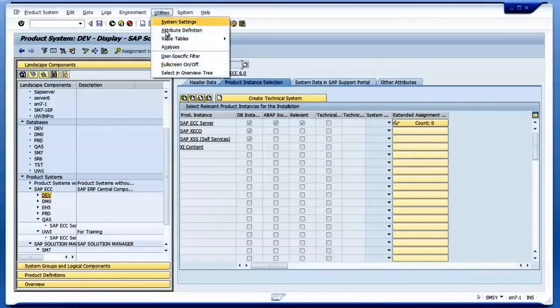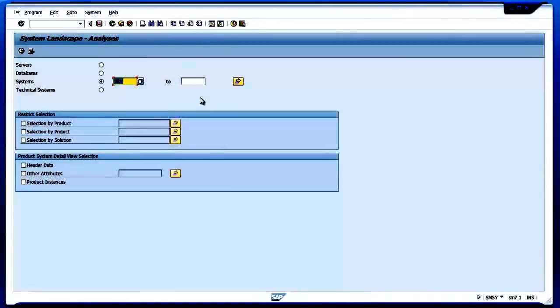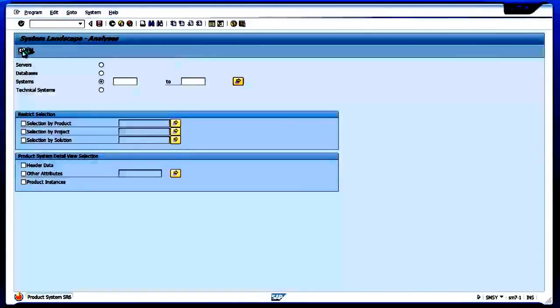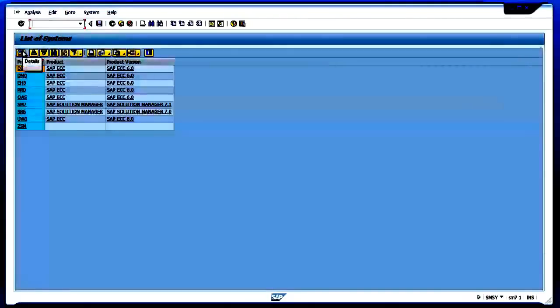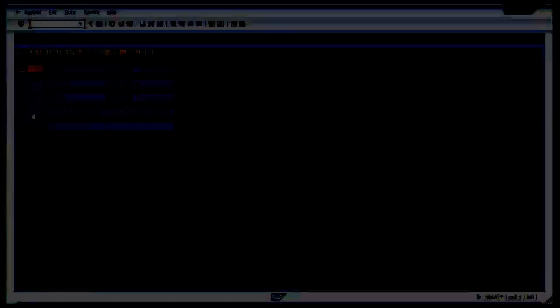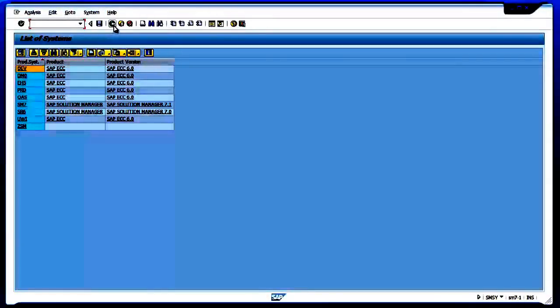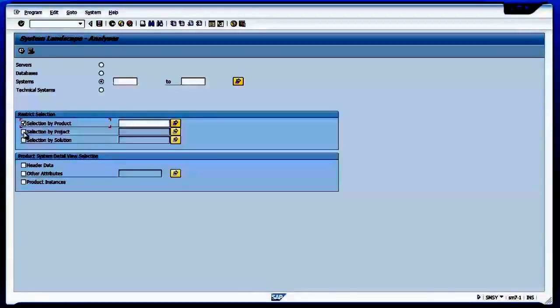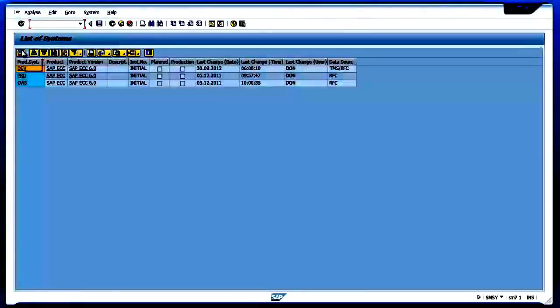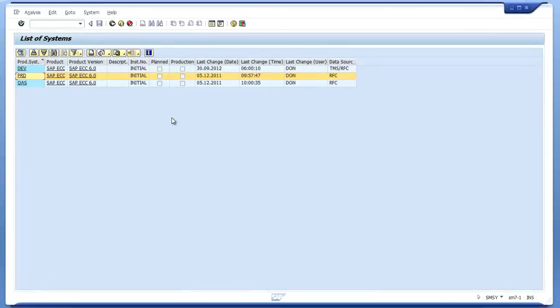If I want to see the other systems in my landscape, I can click here. So these are the systems in the landscape. These are all systems created in the landscape. If I want, I can make some changes - select by products, select by project header data. So this is what I wanted to tell you today. Thank you very much, bye.